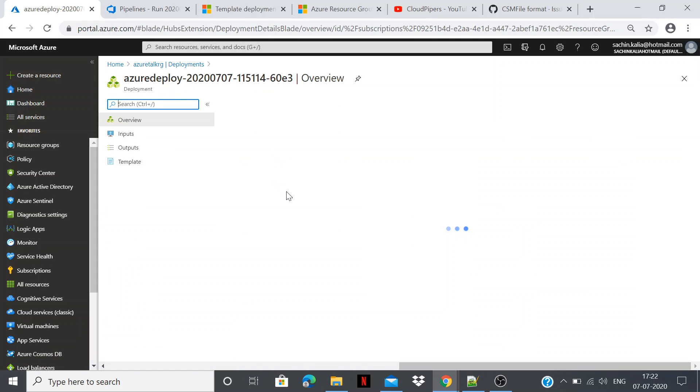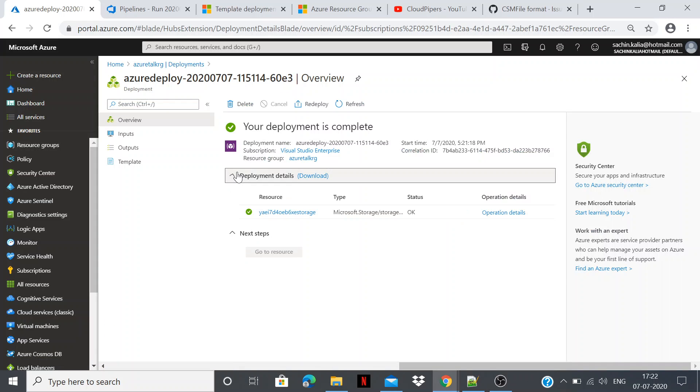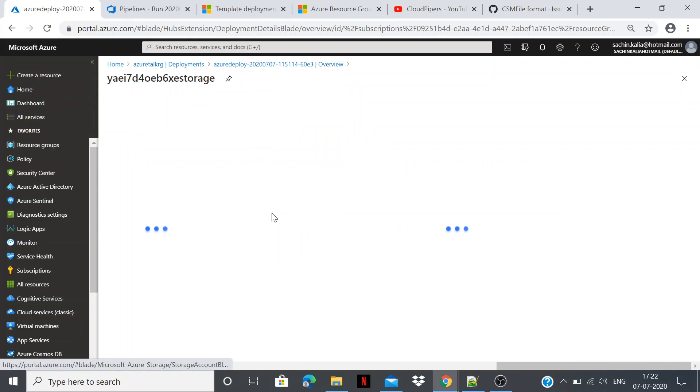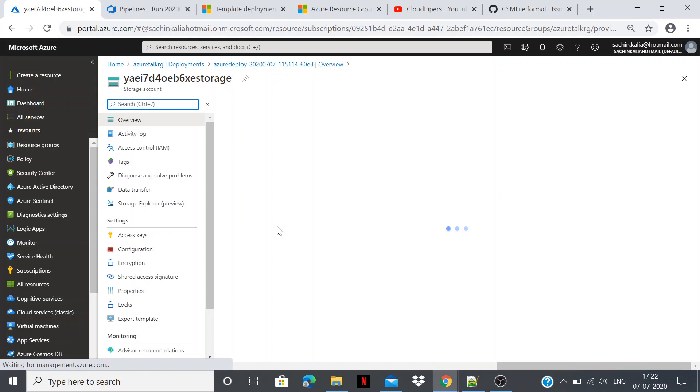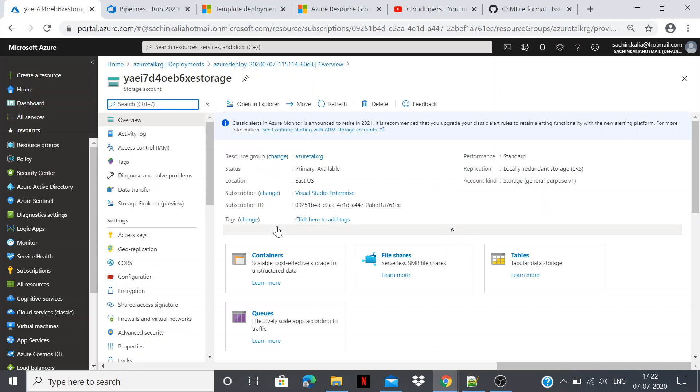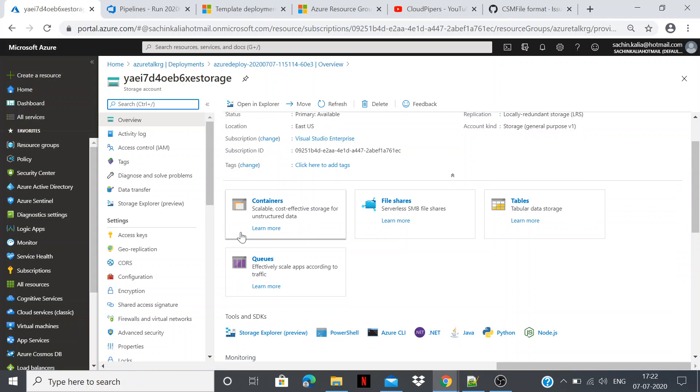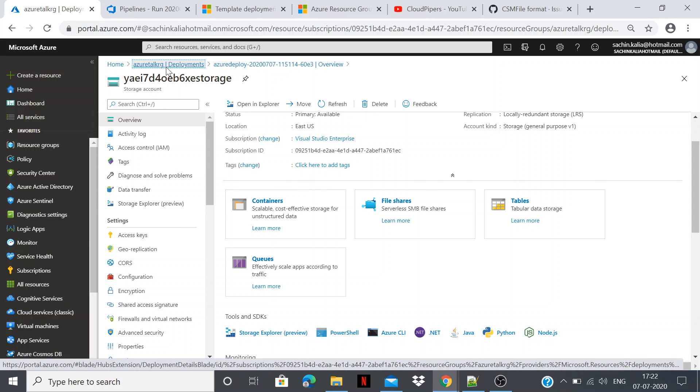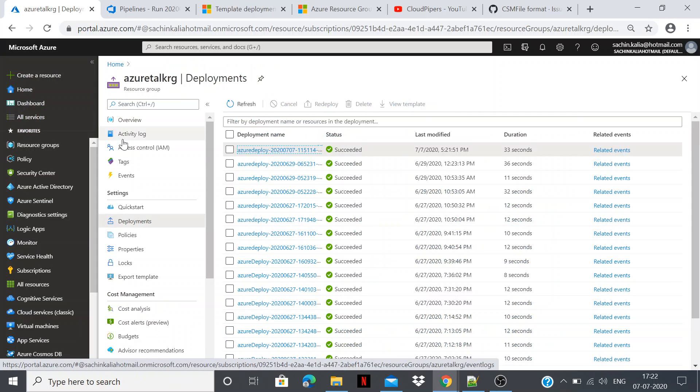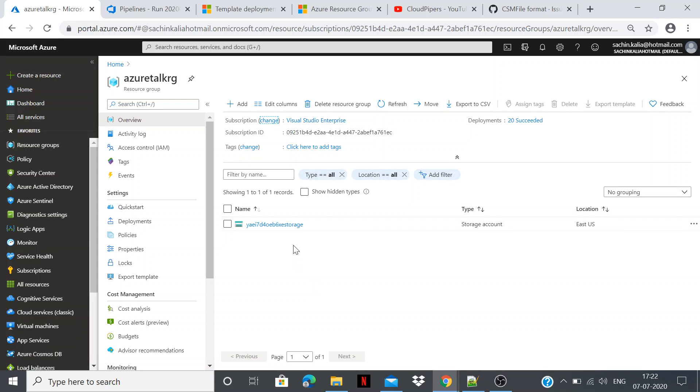Yeah, it is standard time right now. So if I see the deployment we do have one Azure storage. This is what we have created through the Azure DevOps. Perfect. Here it has one storage account which we have created.